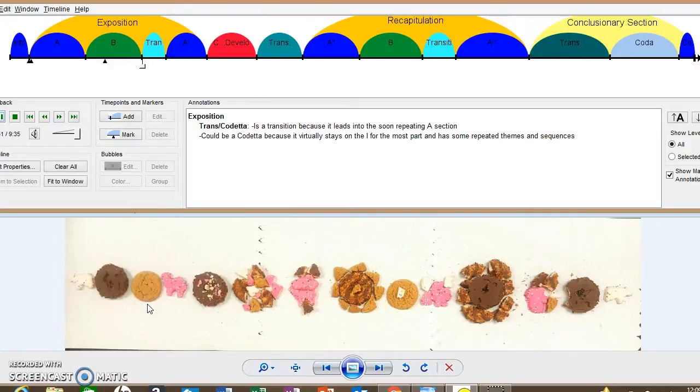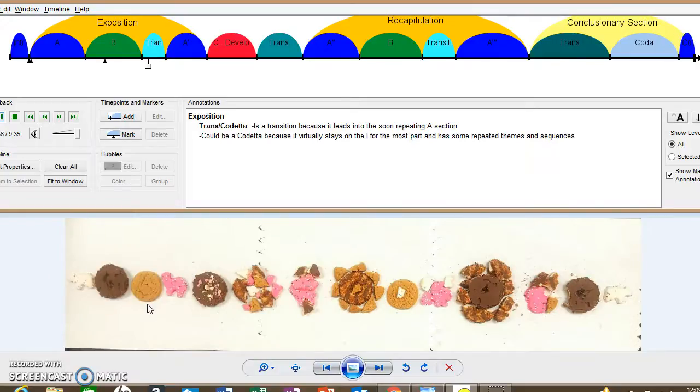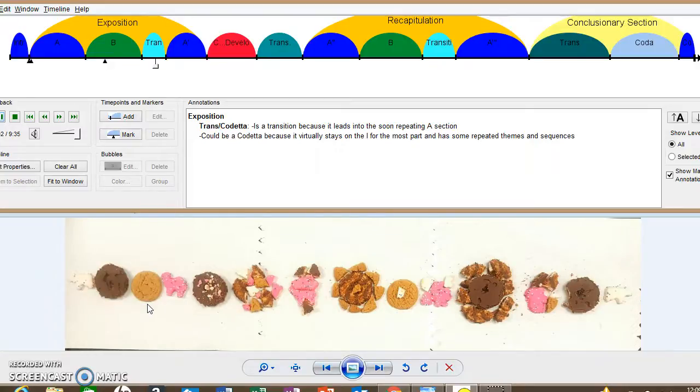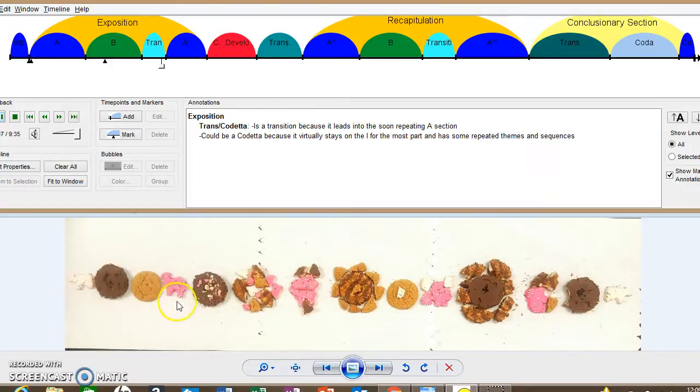That was a PAC in the new key. Okay. Now there's a transition that leads the piece into the repeated A section. And if you listen, it will cadence with the PAC. We're right here now, guys.